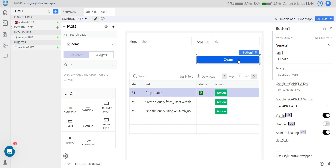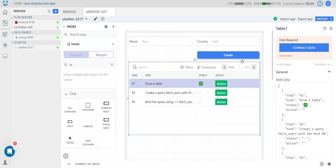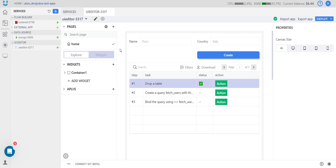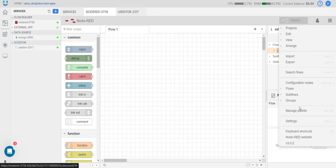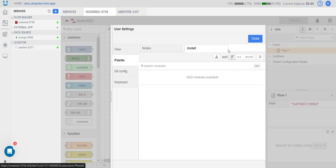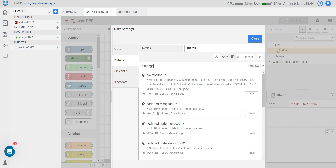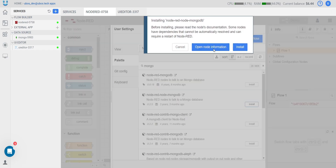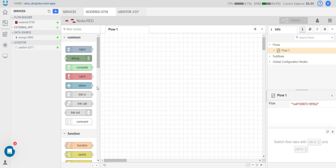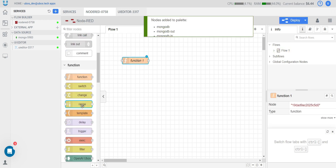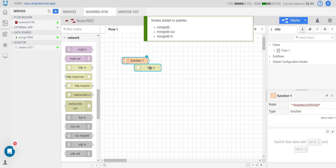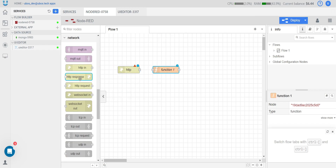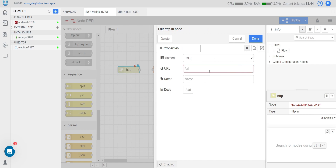Now let's connect our UI editor with our backend. To do this, first we need to open our Netred. In Netred, we need to install some palette to connect our database. Then we need to build two different flows: one to get data from the database, and one flow to save data to the database. We need the HTTP IN node.